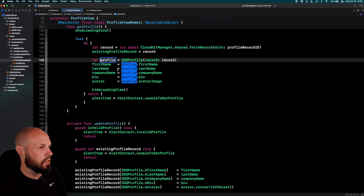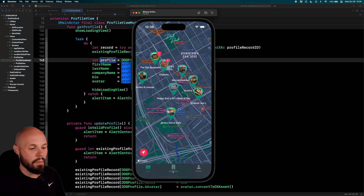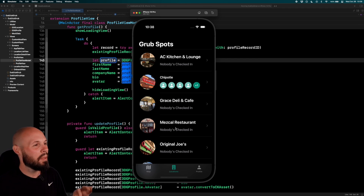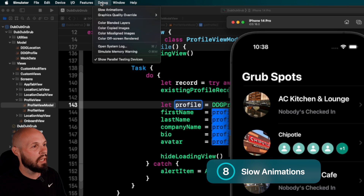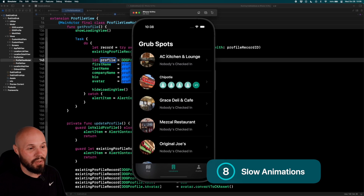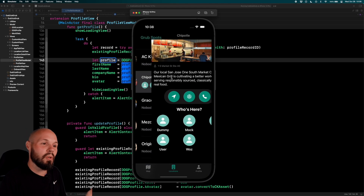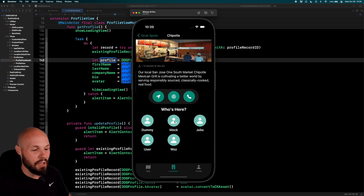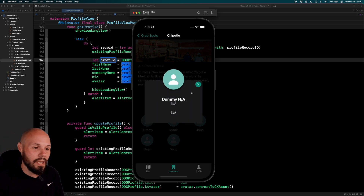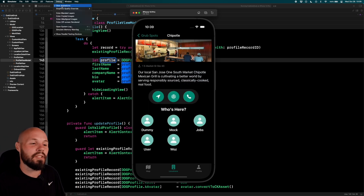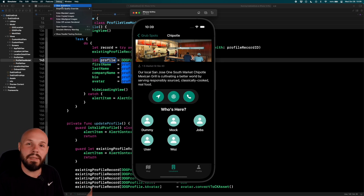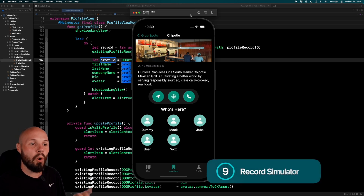Let's do some simulator stuff. I'll run my project and go to my list of locations — restaurants around WWDC when it was in person. Go to Debug > Slow Animations to enable it. This is a great way to debug your animations: click on Chipotle to see the animation slowly coming in, or click a dummy user to see the profile slowly fading in and sliding from the right. You can really analyze how your animations are behaving so you can fix and tweak them.